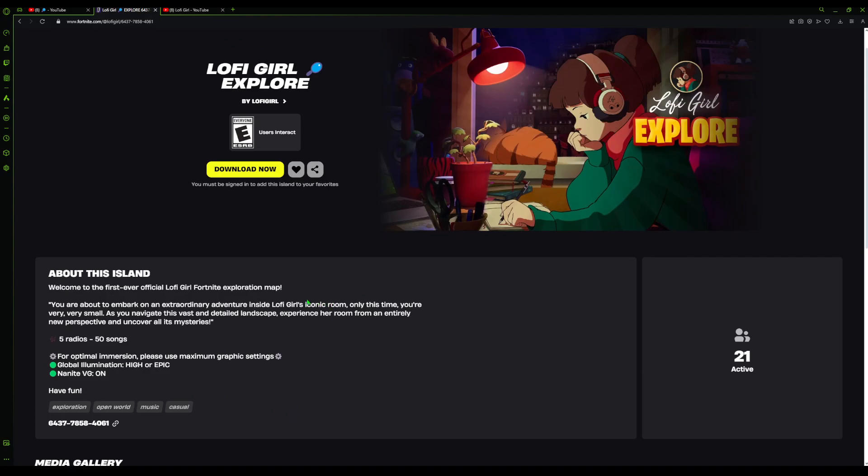Wow, okay. Well, this is 21 active right now, so it's not very popular, but it sounds interesting.